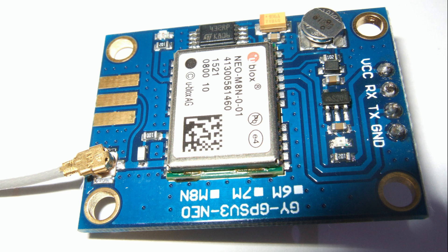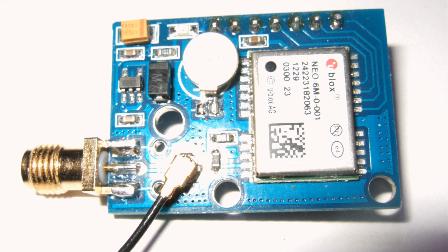Now I got the newest Ublox GPS receiver, the NEO M8 in the mail and I compared it with its predecessor, the NEO 6M.